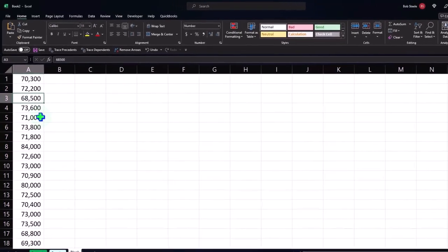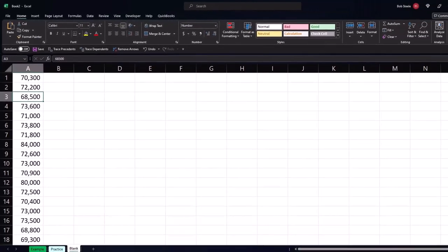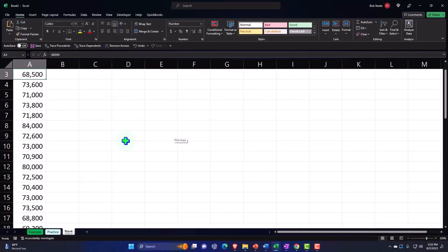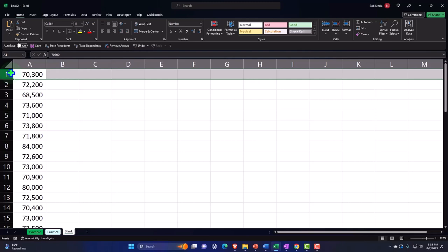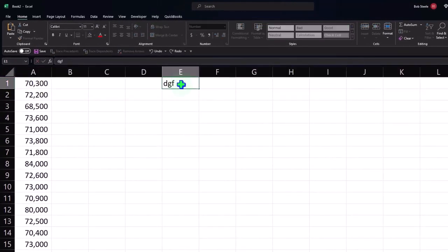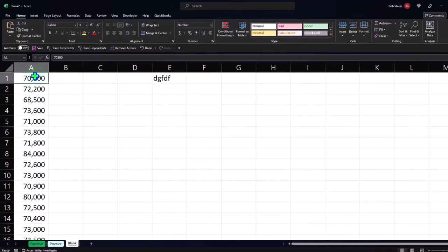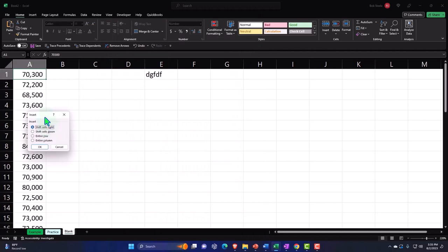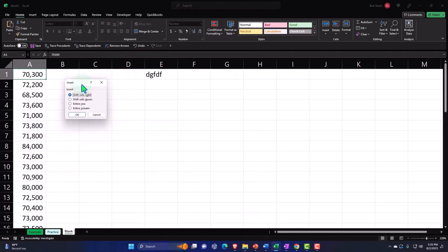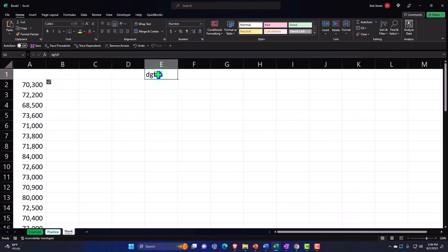Now it's formatted with a comma in the thousands position. I want to put a header up top, make this a table, and sort the data. To put a header, I need a cell above the data. Instead of selecting the entire row, I'll select one cell, right-click, and insert. It needs to know which direction to push the cells — I want to push them down — so it pushes these cells down without disturbing any data to the right.